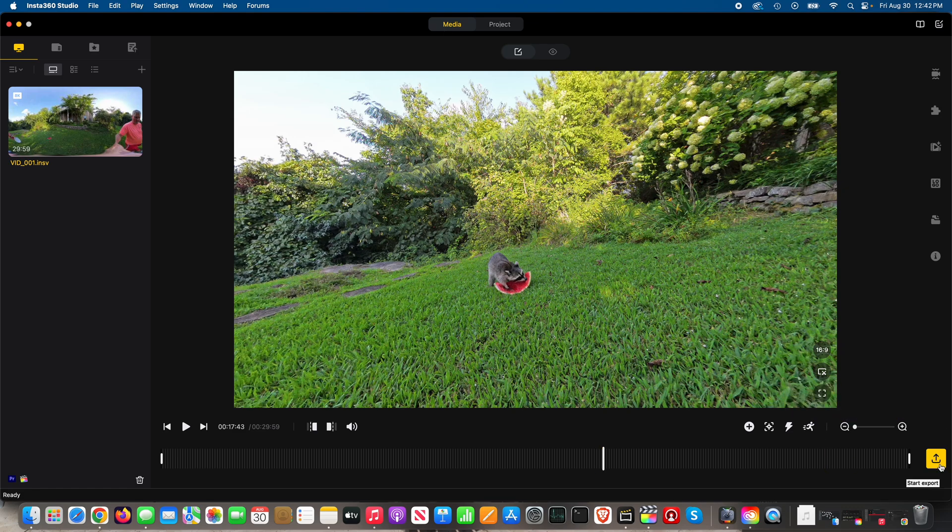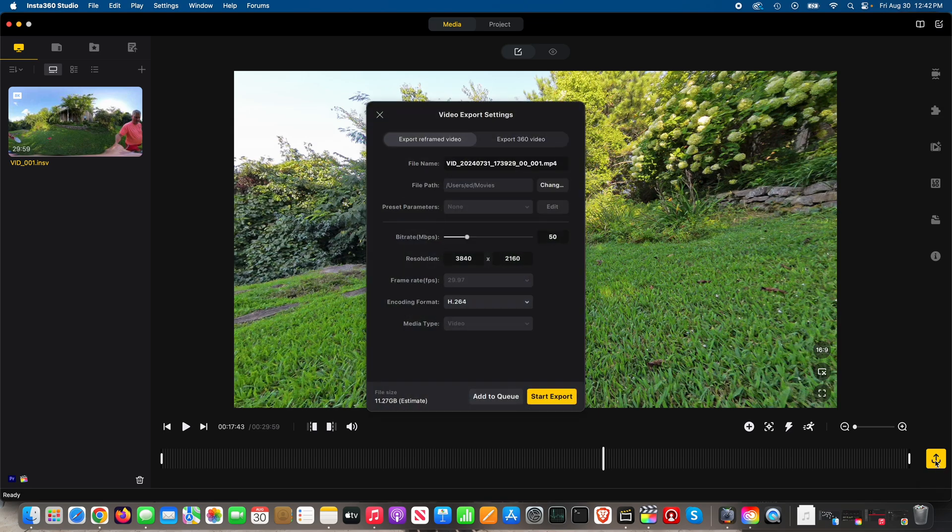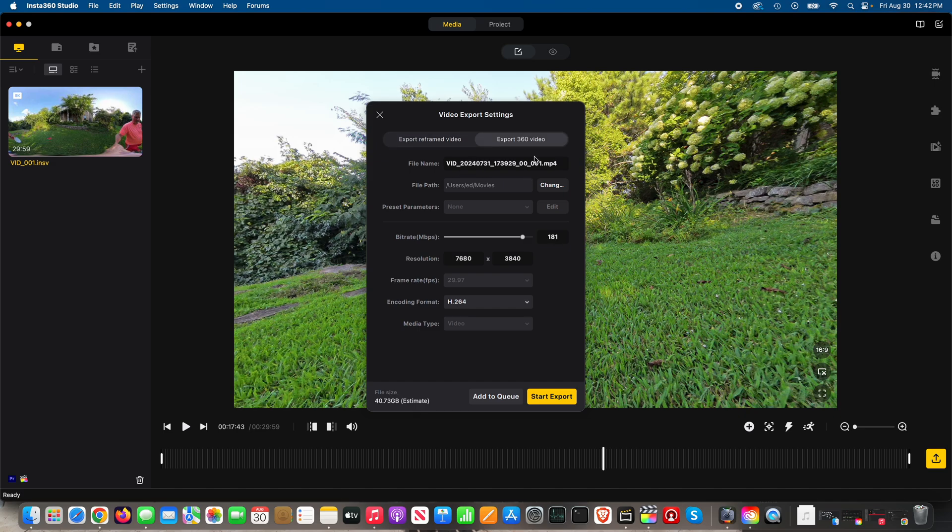Then you're presented with this box: export reframe video, which would be obviously where I've done deep track or whatever and I've tracked the subject, in this case George Clooney the raccoon. But if I go over here to export 360 video, it does provide a 360 video export option.